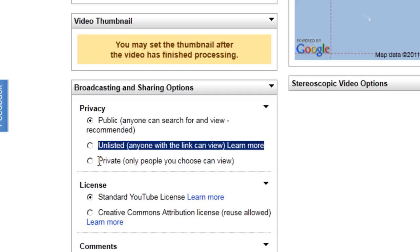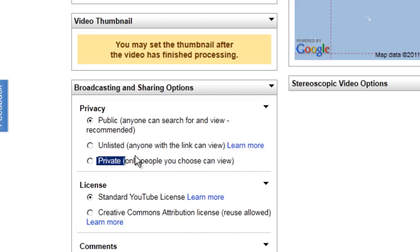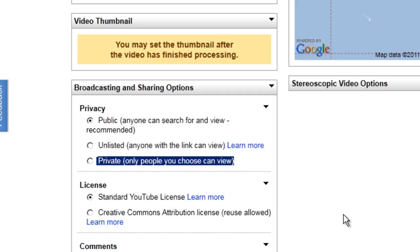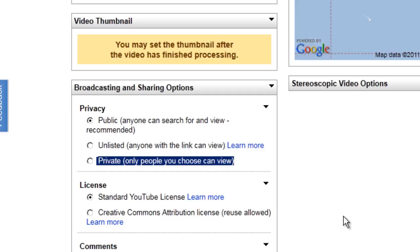Otherwise, I can say private where I have to actually list the people that I want to see it. That's the highest level of privacy and there's a little bit more work to push out to folks.